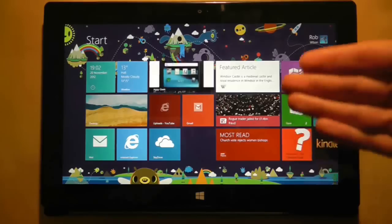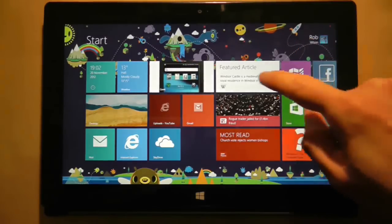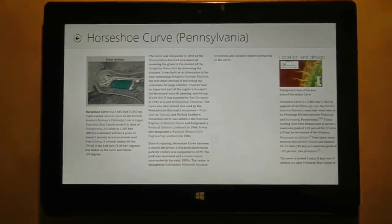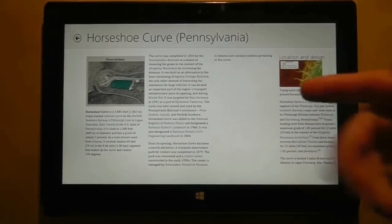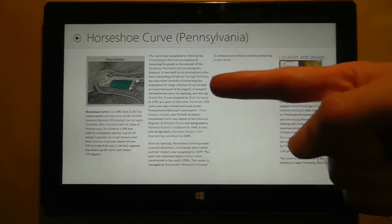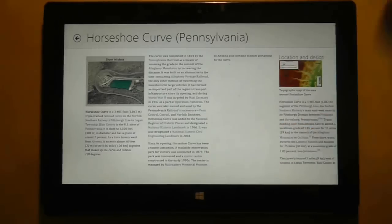Here we have three different applications whose job is to display information. This is the Wikipedia application. Now ignoring the missing column for a second, because I think that's a little glitch on this particular page,